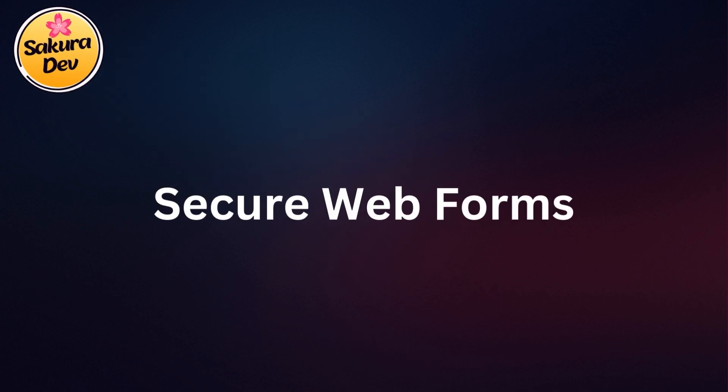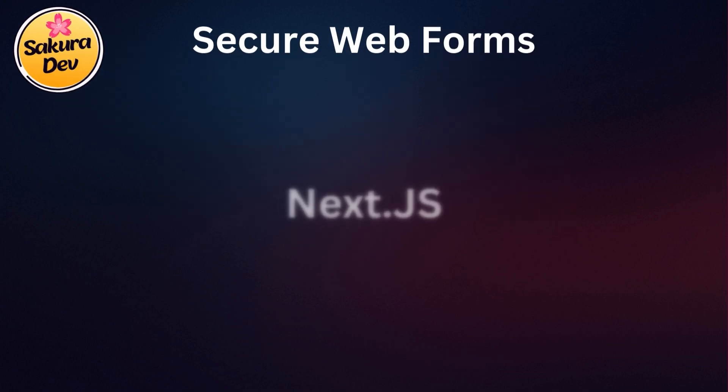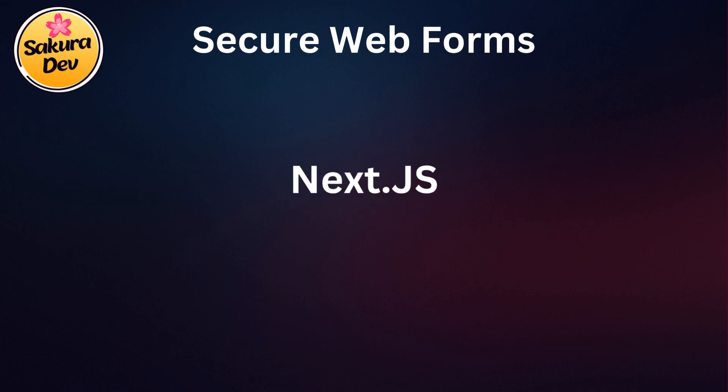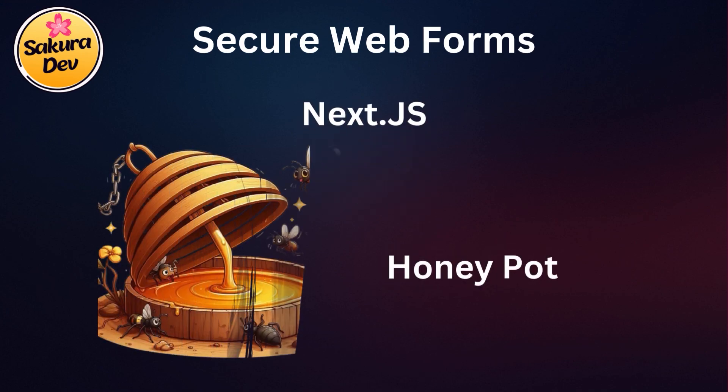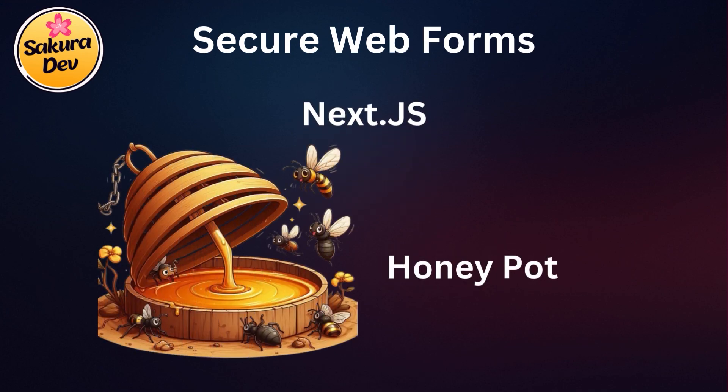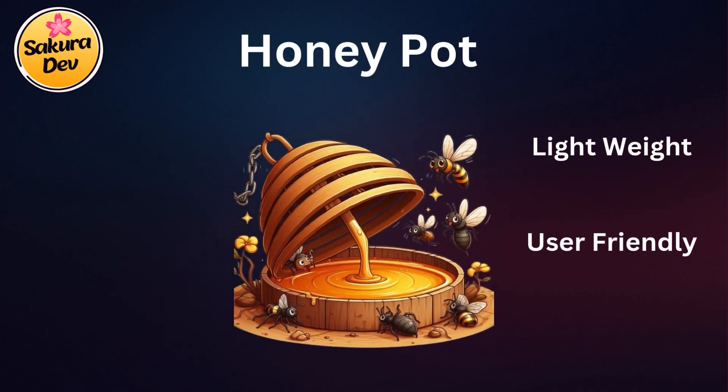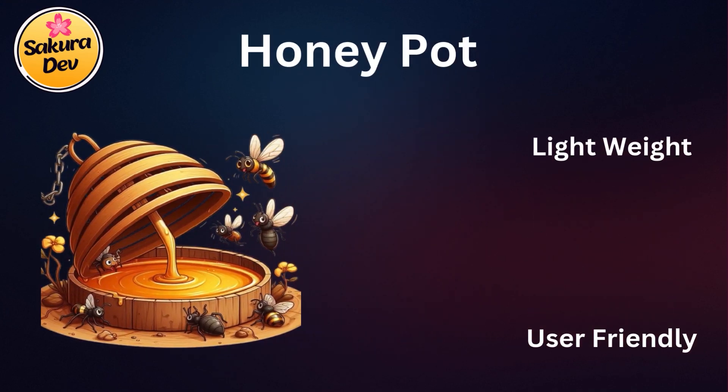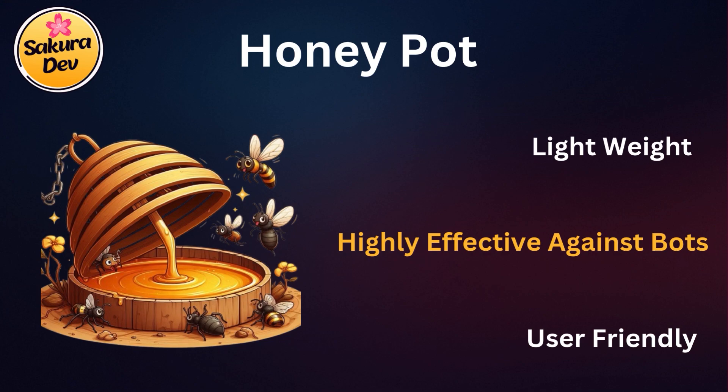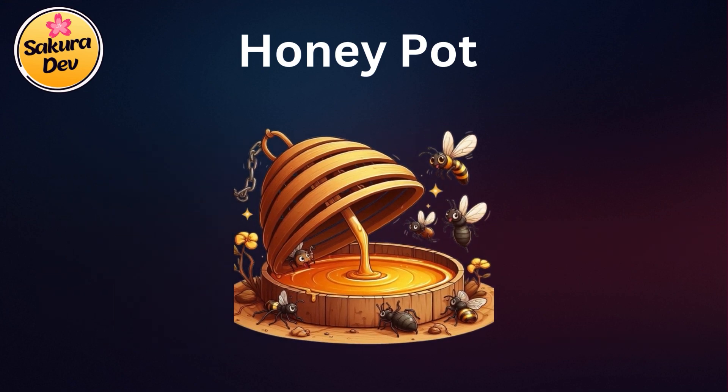Welcome to SakuraDev channel. Today we're diving into how to secure your web forms in Next.js using the honeypot technique. This method is lightweight, user-friendly, and highly effective against bots. So if you're ready, let's get started.